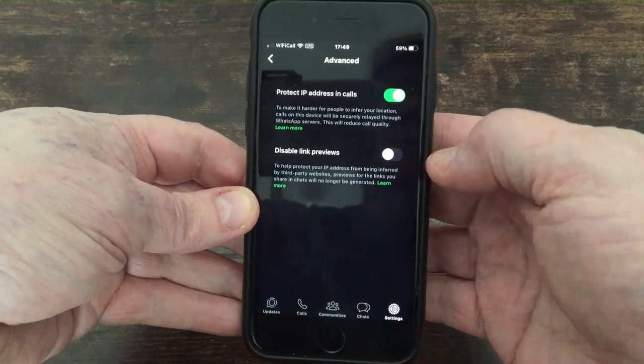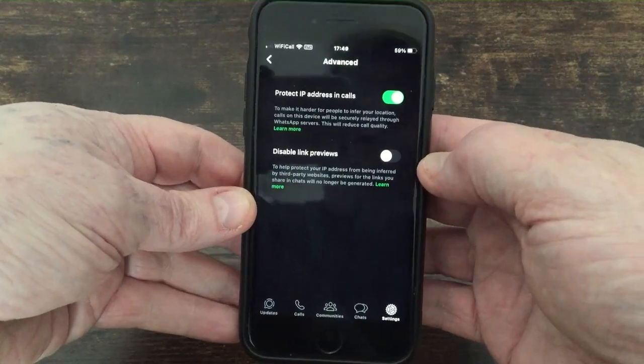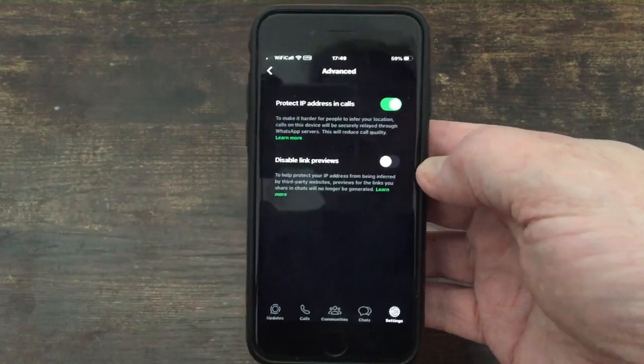Now in this guide I want to show you how to change your settings in WhatsApp so no one knows when you've last been online.